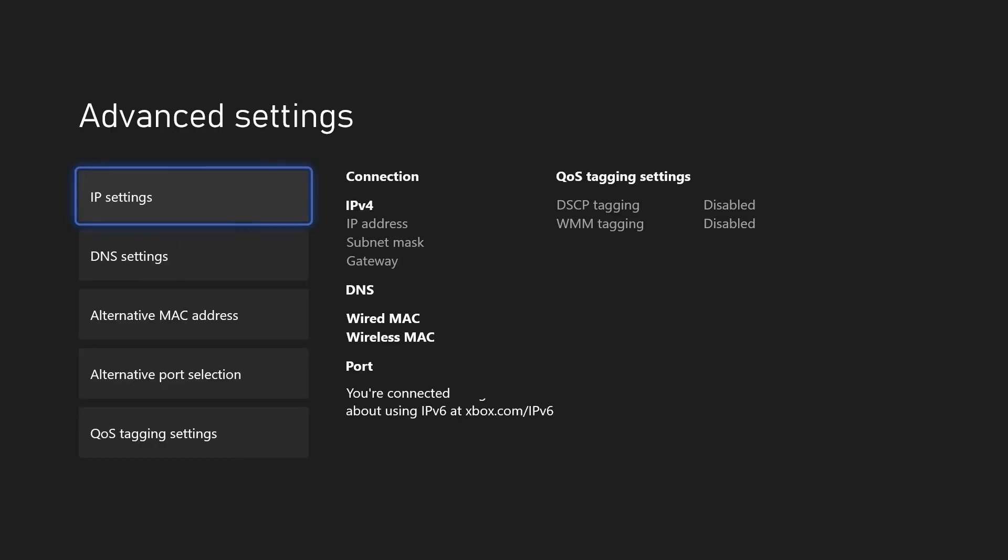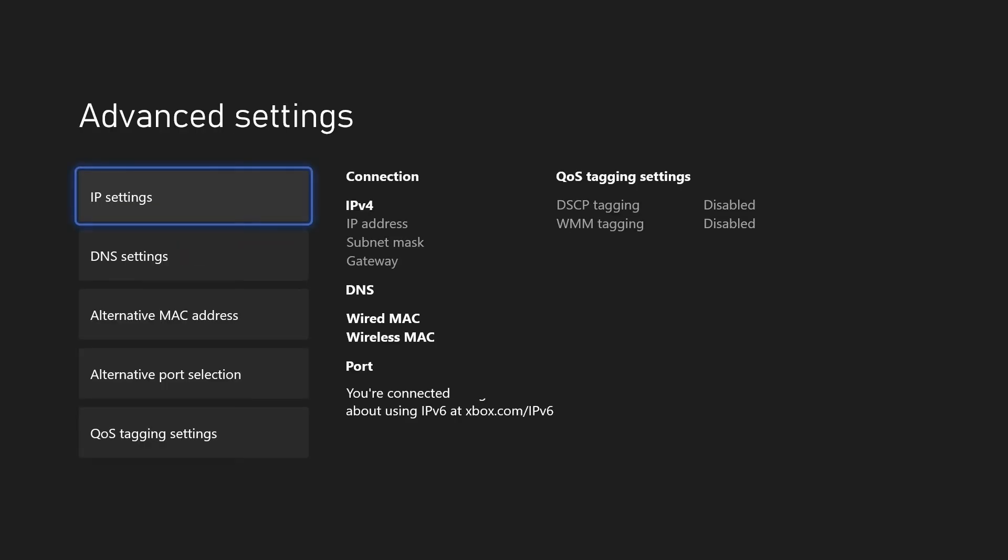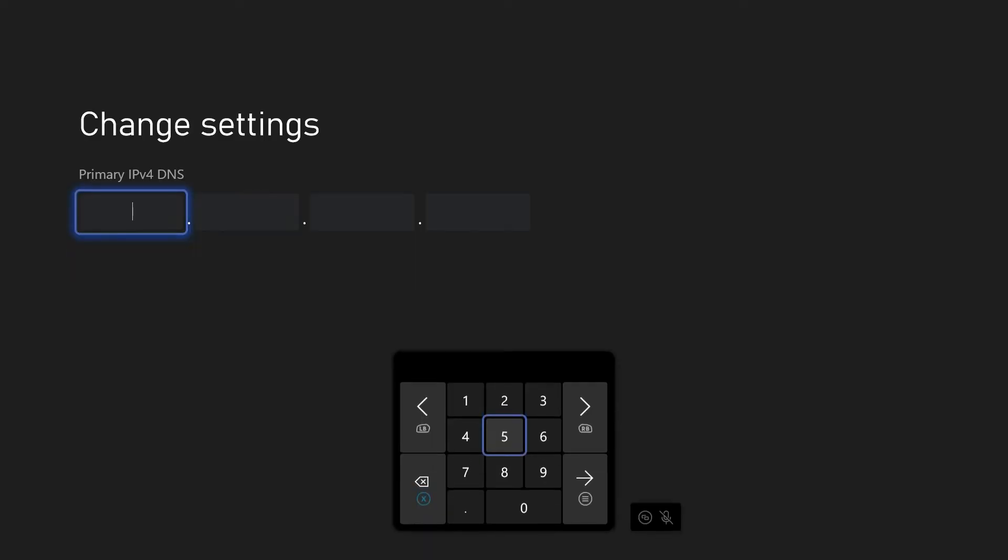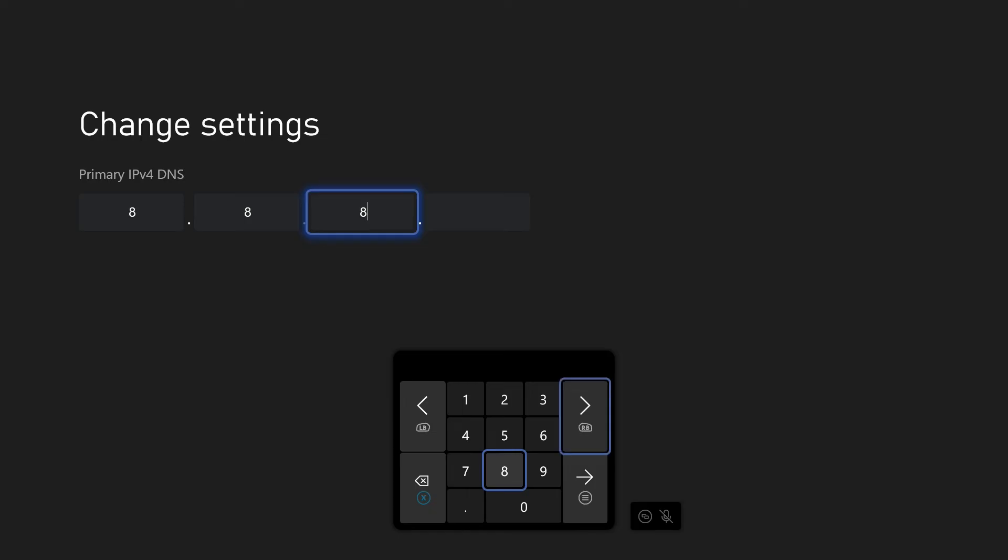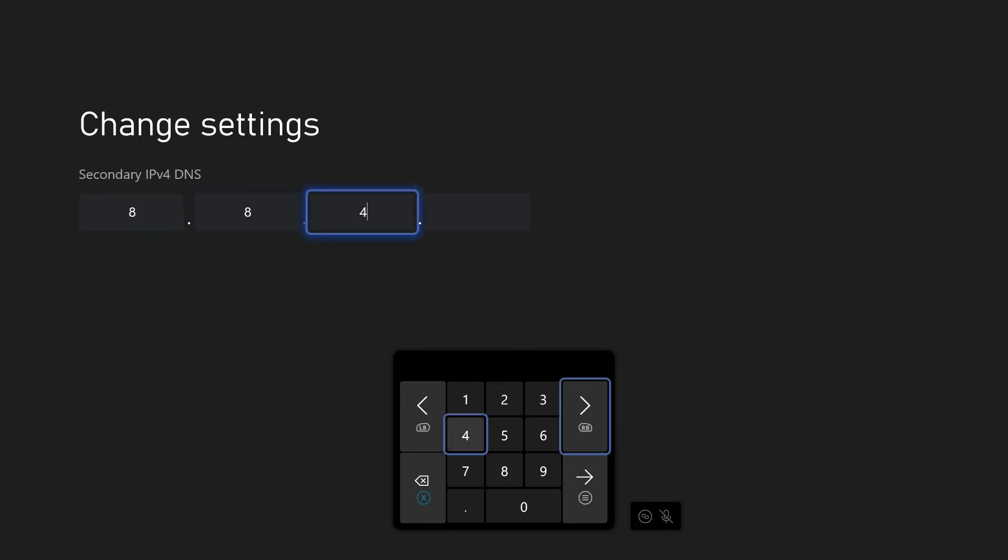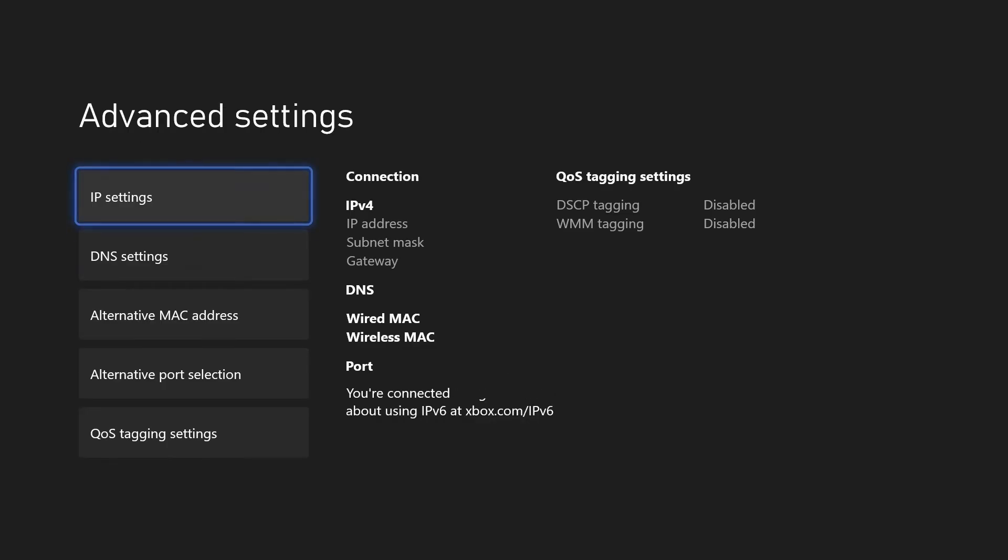Head back and now choose DNS settings. Again, set this to automatic and test your connection. You could however set the DNS to manual and use Google's DNS of 8888 and secondary as 8844 and test this too to see if this works.